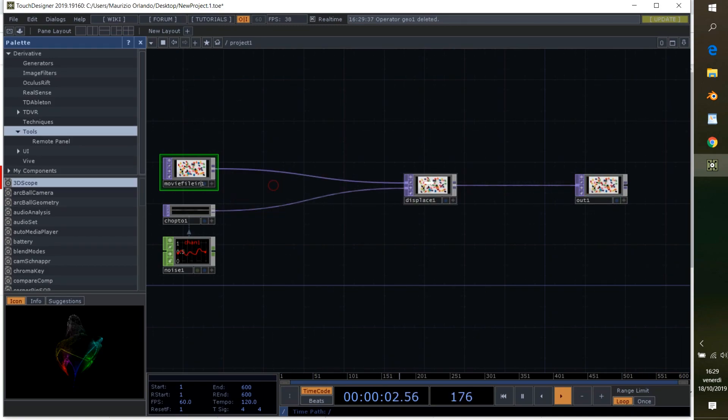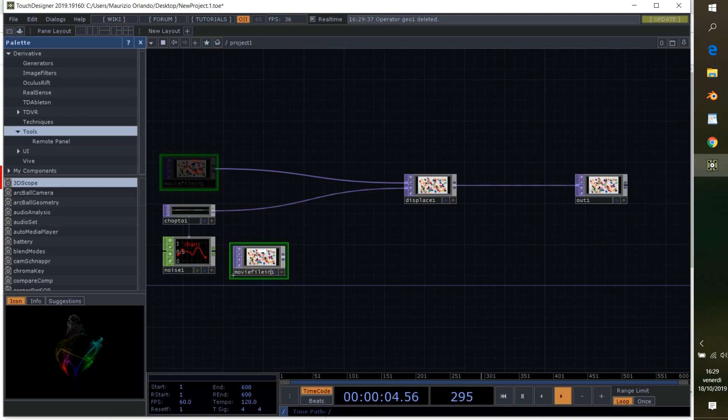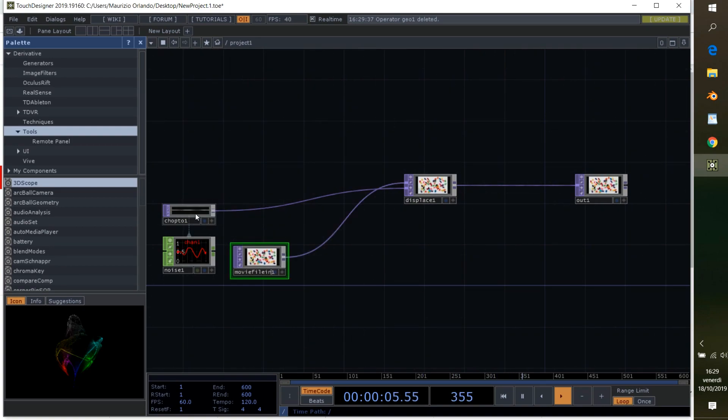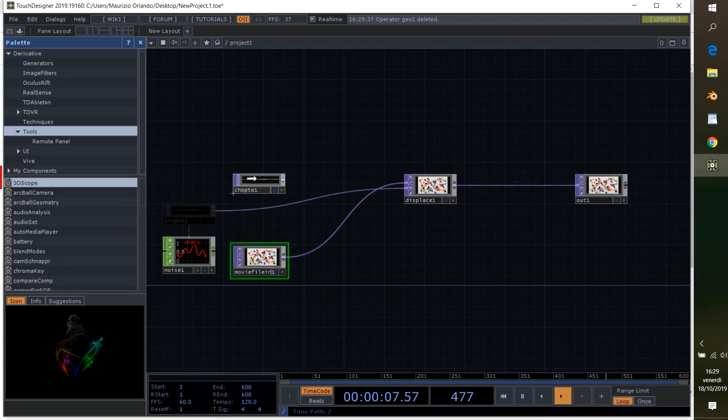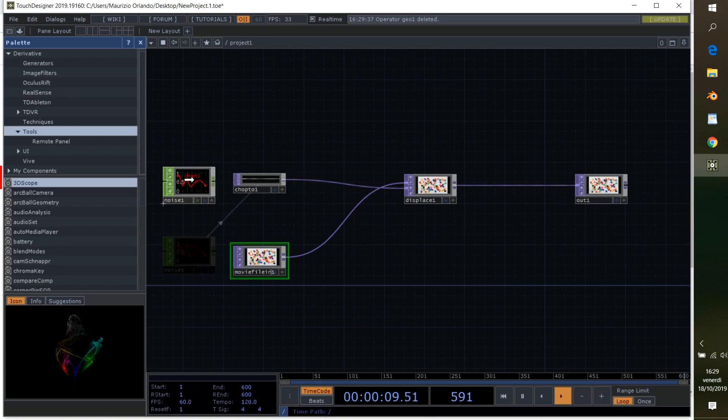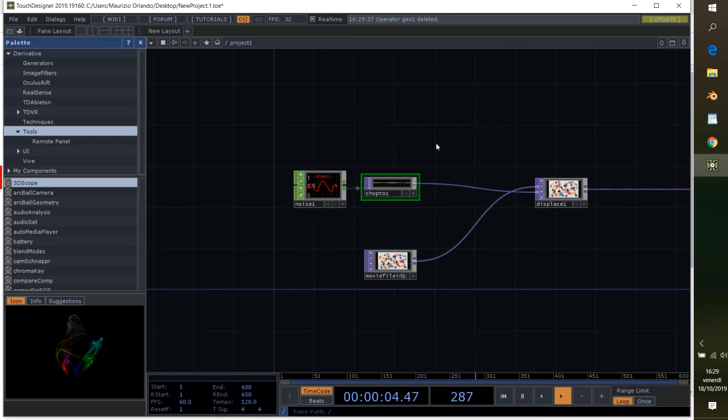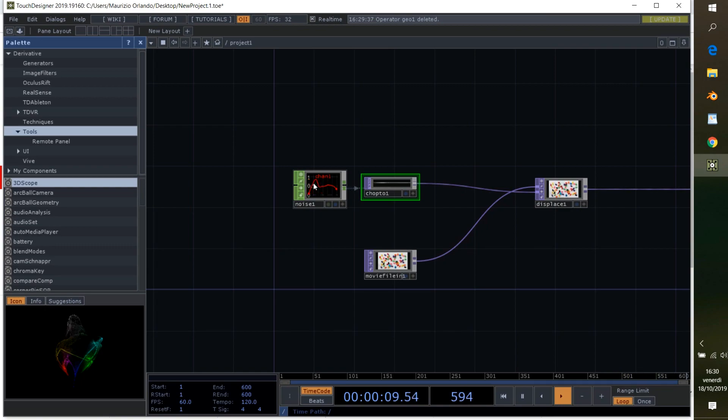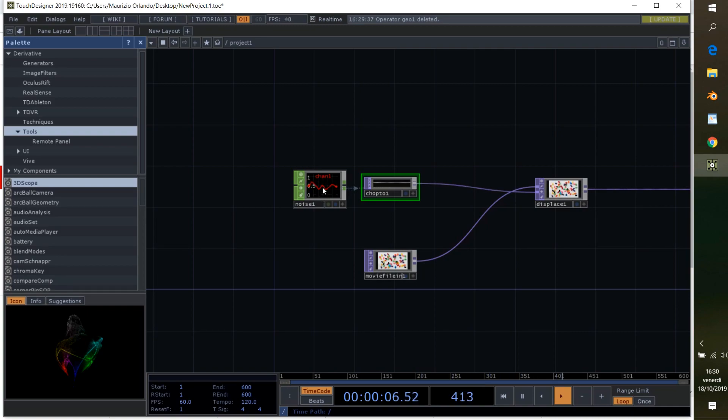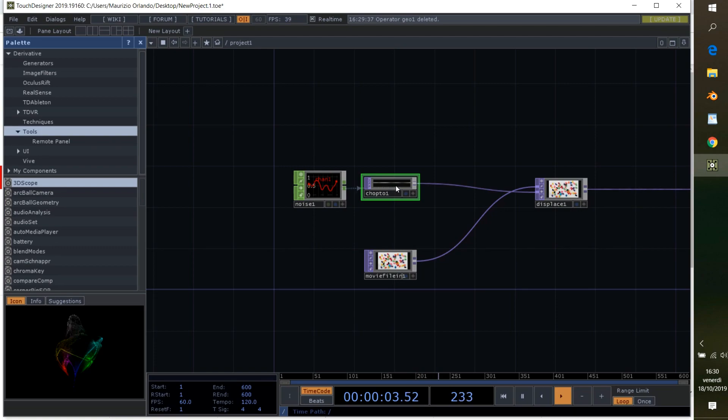We need the canvas here, and then we also need the chop, the chop to top. Basically what we're going to do is transform the movements of our Kinect, our hands, into a trail to get something similar to this noise curve, then transform it to chop to top and apply this to the image through displays.